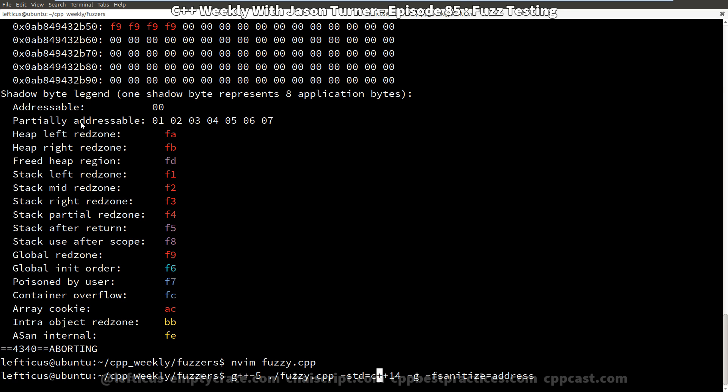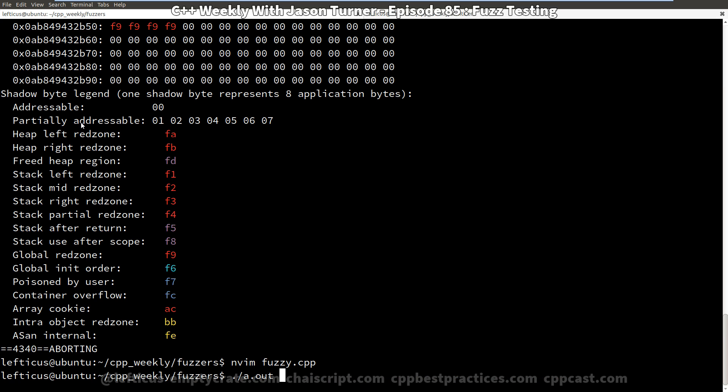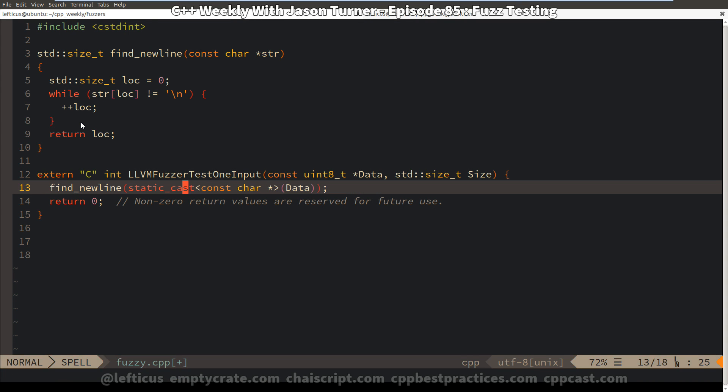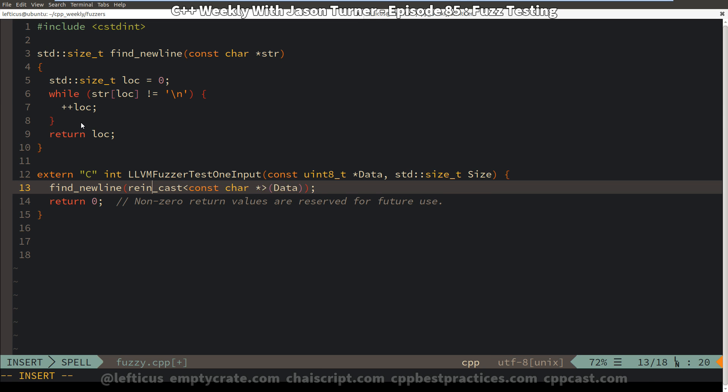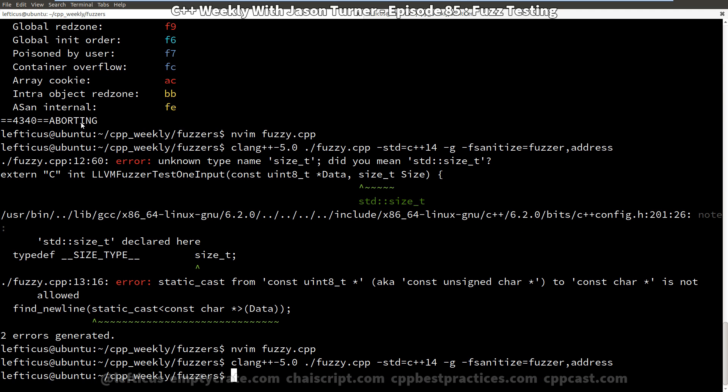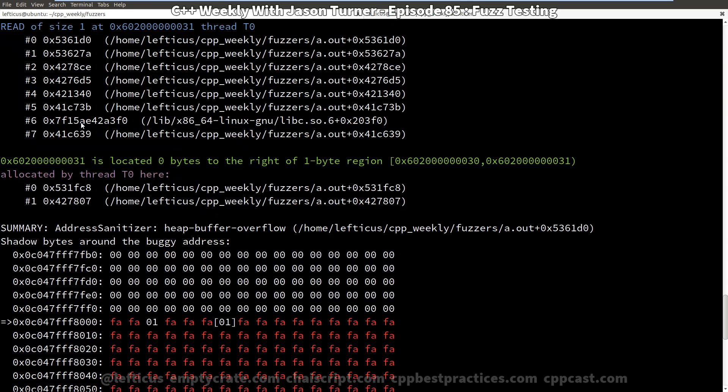With libfuzzer, we are supposed to link against the libfuzzer library, which would make sense. But in the latest versions of clang, we have libfuzzer having been elevated to the level of sanitizer. We can actually say we want to sanitize with both the fuzzer and the address sanitizer. So with a couple of quick corrections here, we're not going to be able to use a static cast. And now we can run the program and we instantly get a crash.